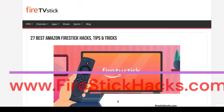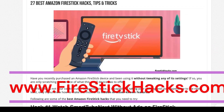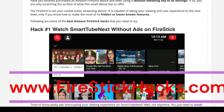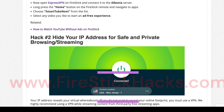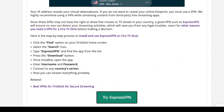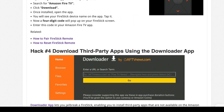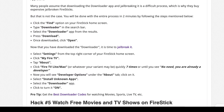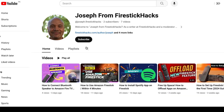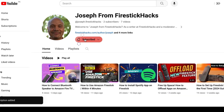Before you go, make sure to check out our website FireStickHacks.com, where we provide the latest Fire Stick updates, tips, tricks, and expert guides to enhance your streaming experience. Also subscribe to our YouTube channel for more videos and the latest Fire Stick apps.